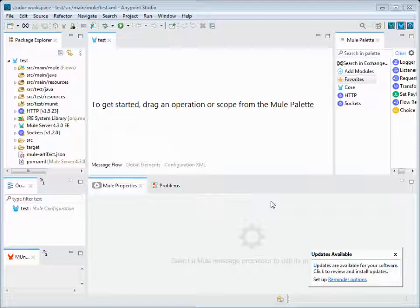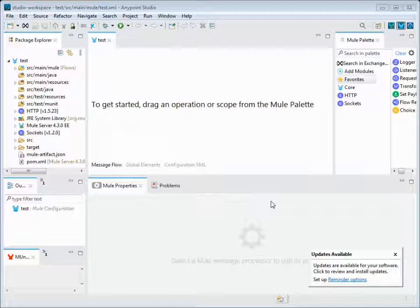It's called the IDE, the developing environment for Java code. Similar to that, for Mule code we have the Anypoint Studio. This Anypoint Studio is the developing platform environment for Mule code. Let's see what features are available on this Anypoint Studio.